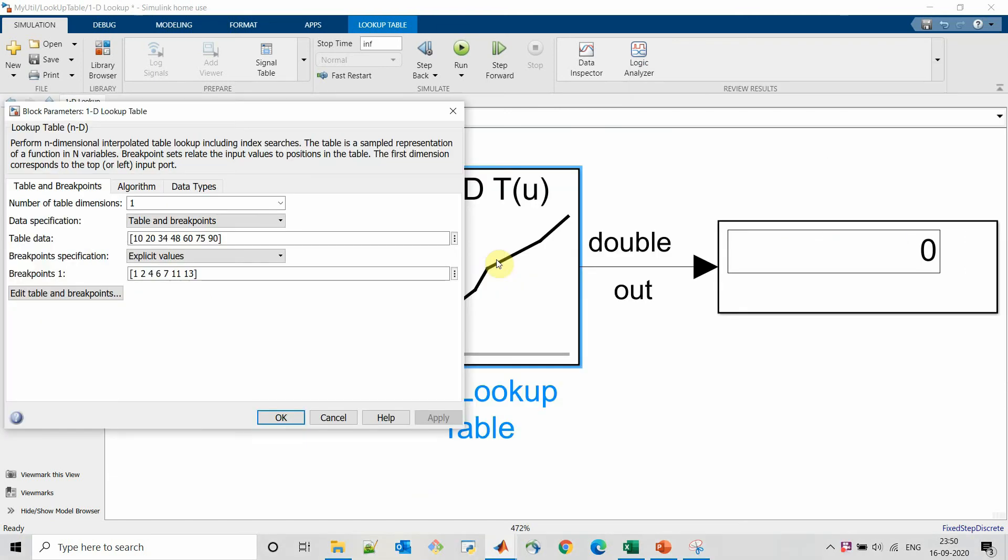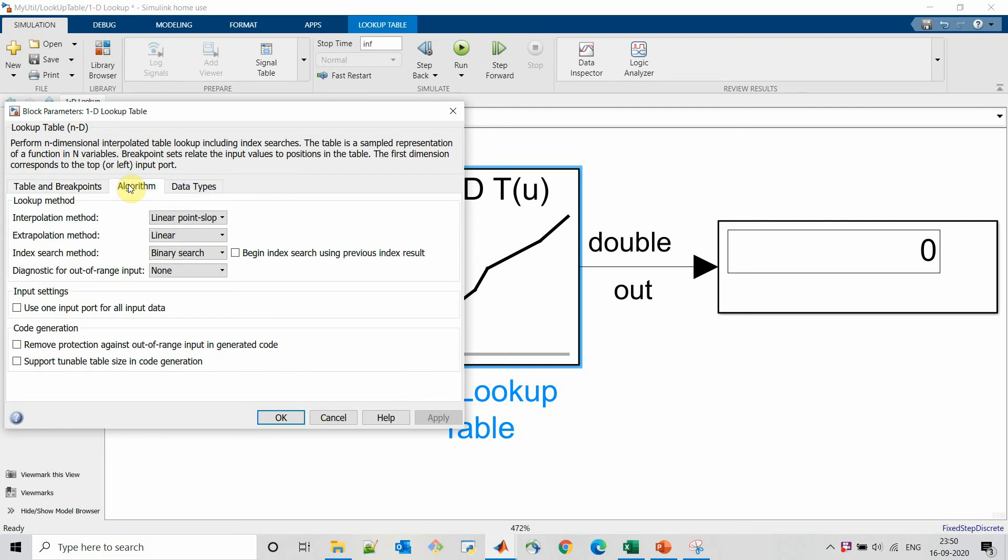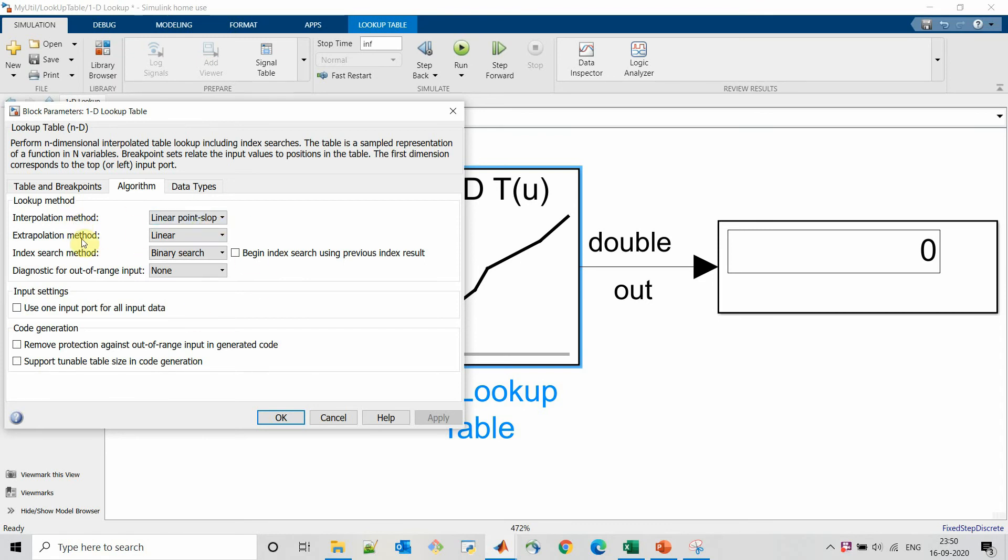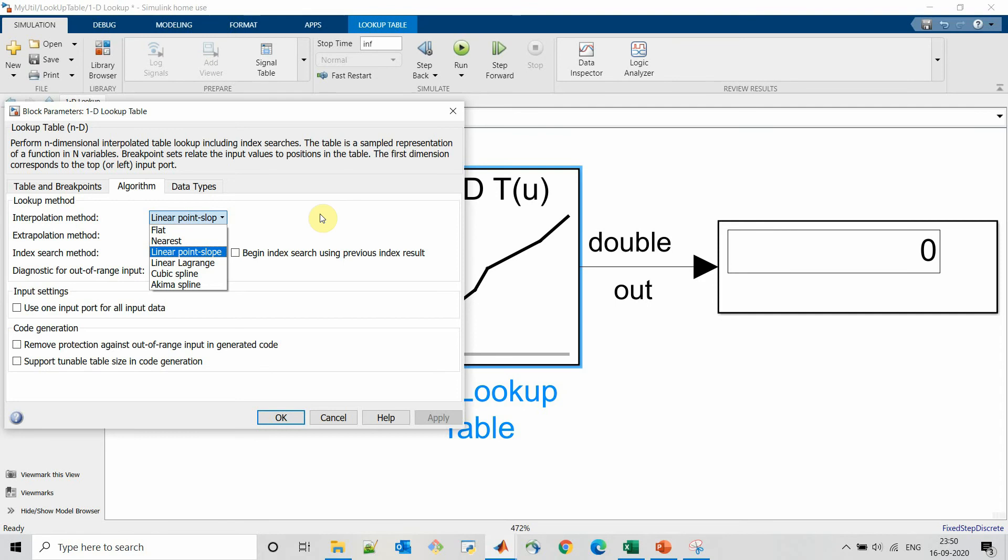Next thing we will look into is algorithms. In algorithms there are lookup methods: interpolation method, extrapolation method, index search method, and diagnostic out of range input. So let's see details about these points as well. We have different options in interpolation methods and extrapolation methods like linear option, nearest, and flat. So by default it is linear.